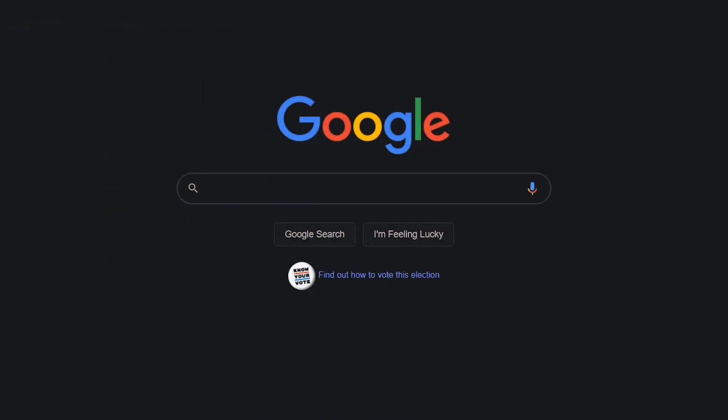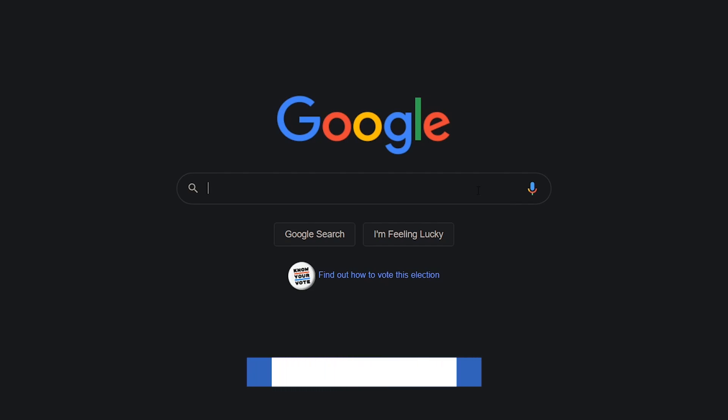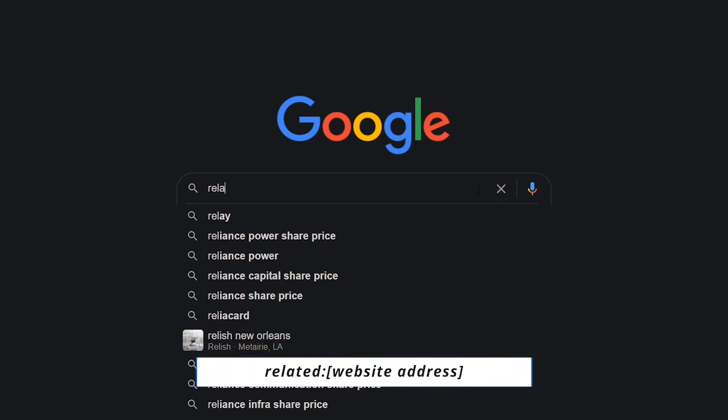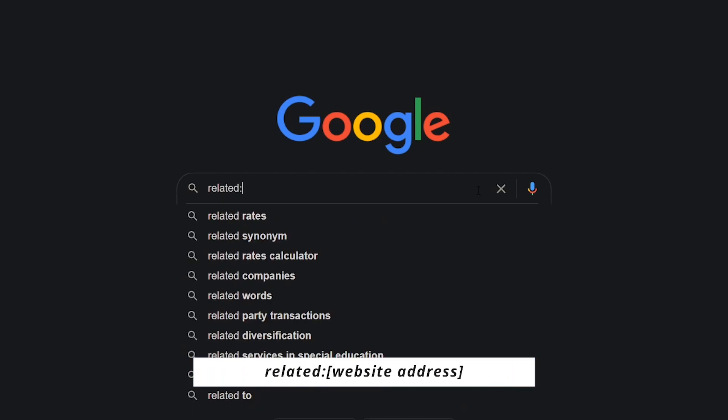Earlier in this video, I showed you how to find similar websites. Here is another way, type related, colon, and again with no space, the name of the site.